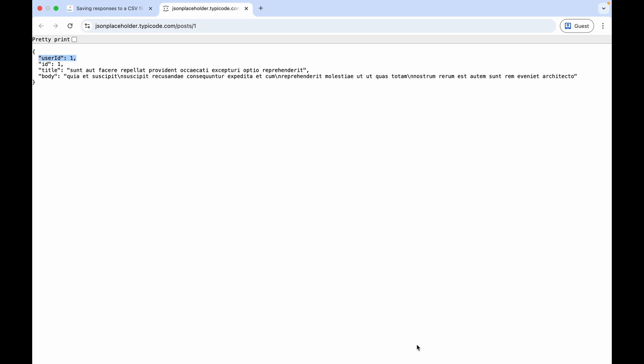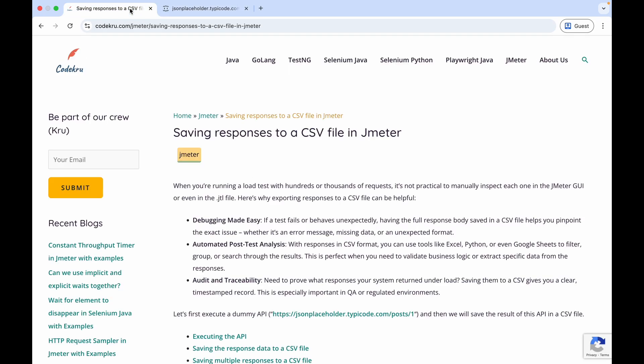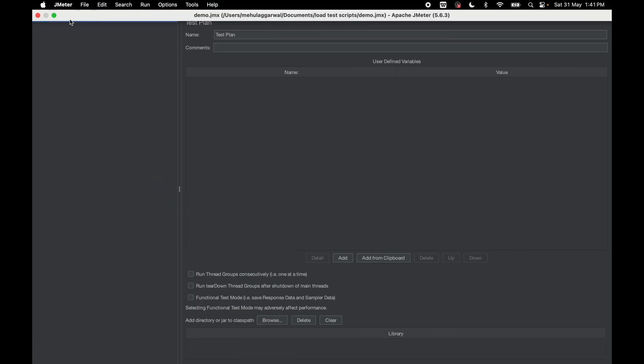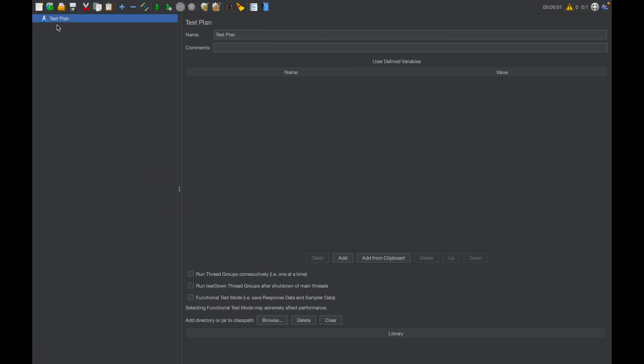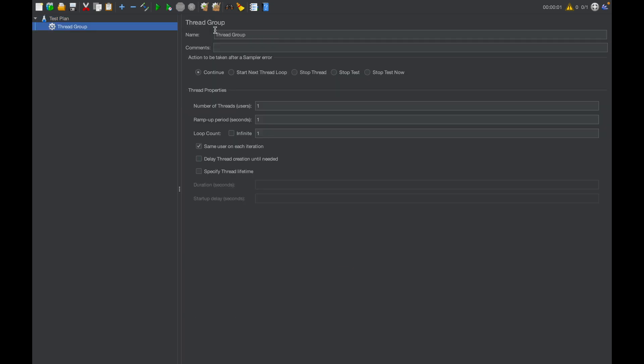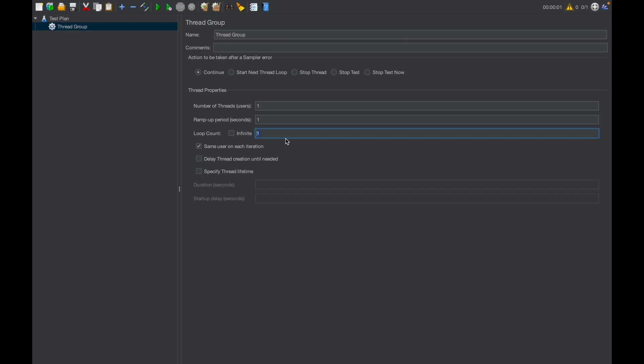Let's start with implementation. We have to use a static request sampler in JMeter to execute the API and get the response. This is an empty test plan, or we can say this is a new test plan. First we need to add a thread group. Let's say I want to execute only a single thread and execute the API five times, so five is my loop count.